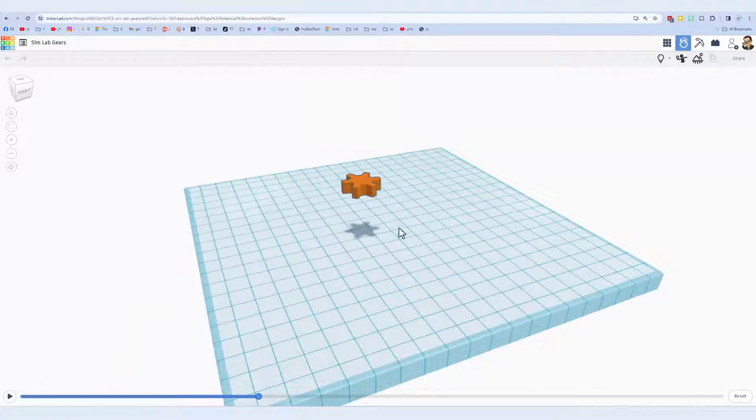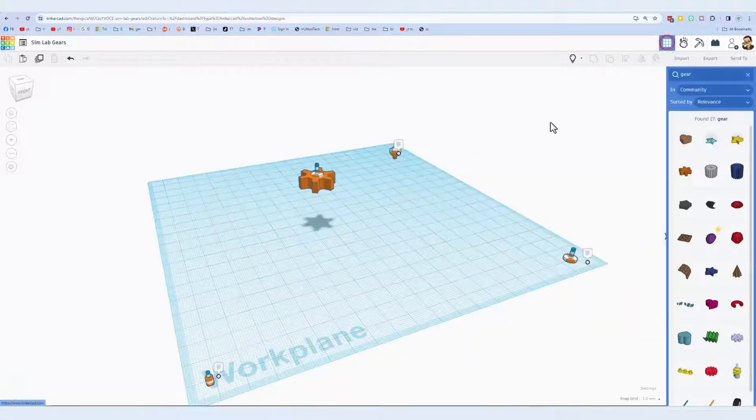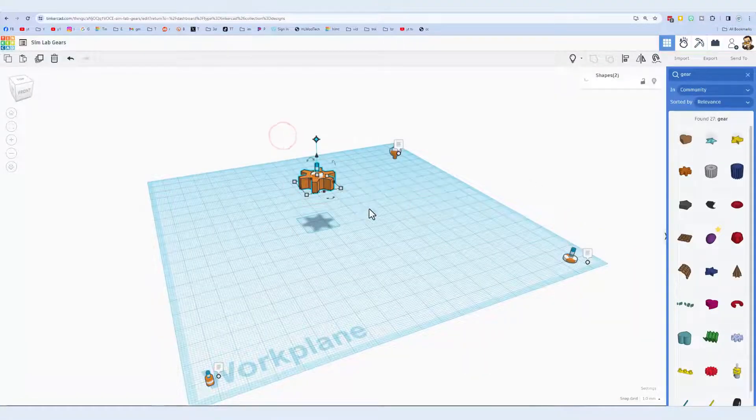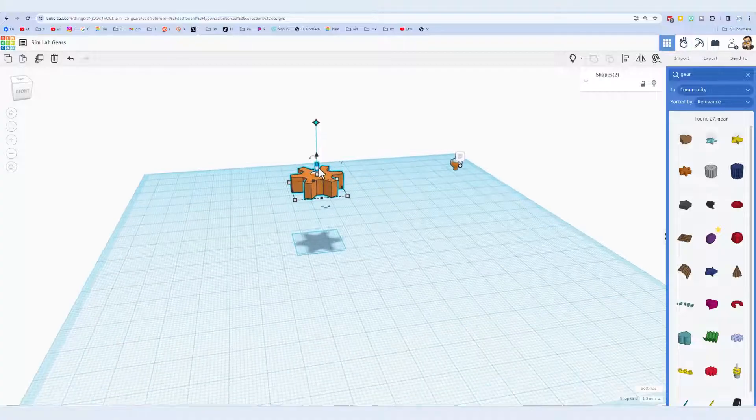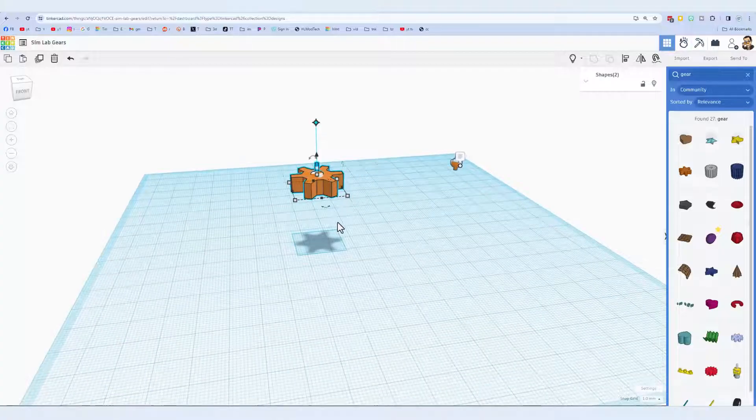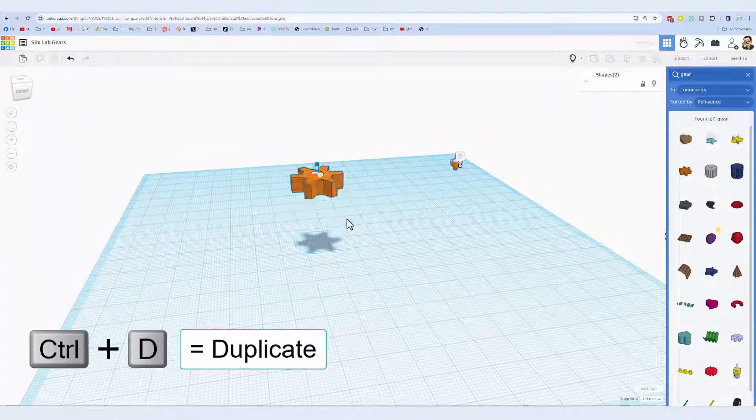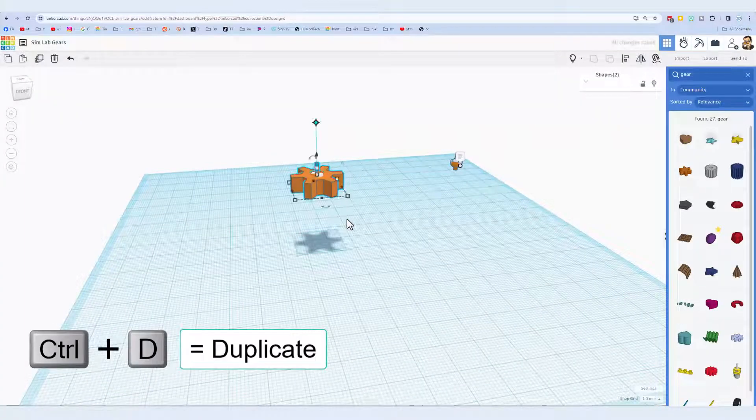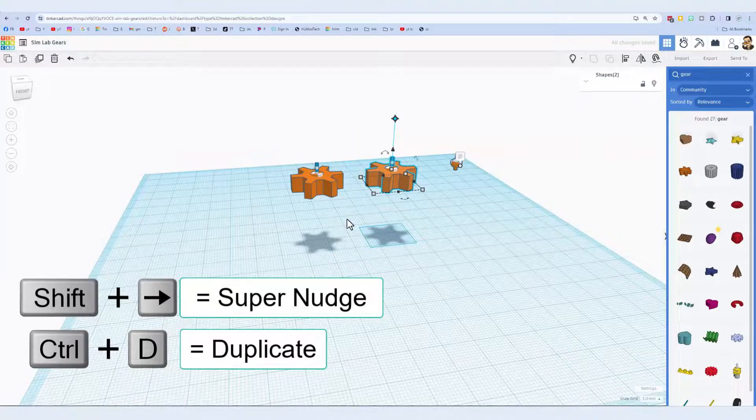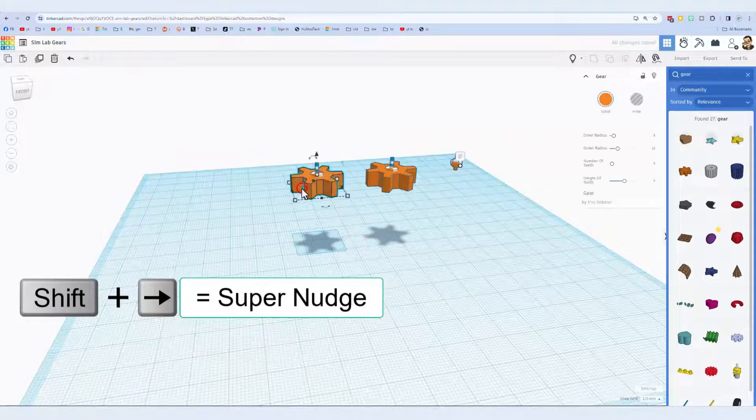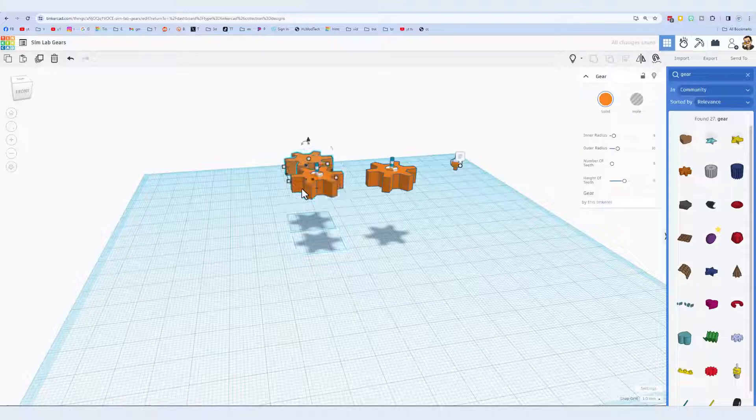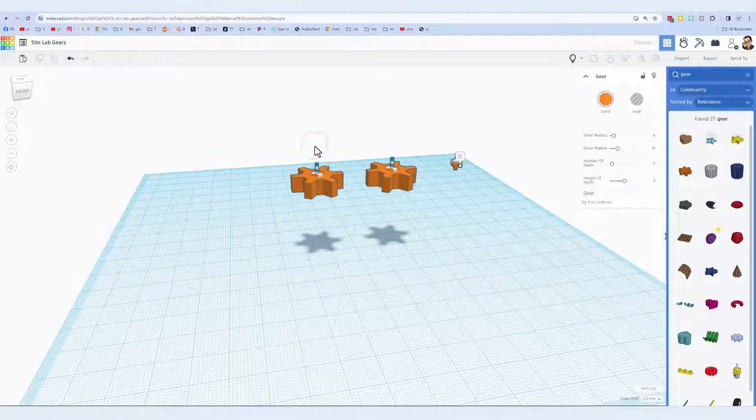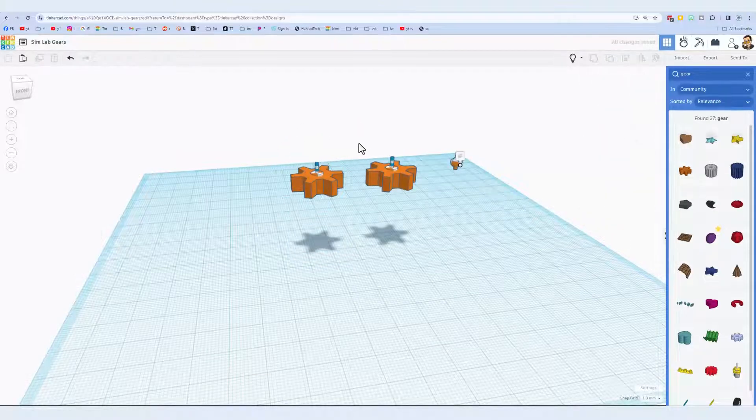Now we're going to change that spin by 90 degrees, super simple. Back up, grab the entire pair. Now it's important that you have both or you lose your connector. Do ctrl D and shift nudge to move them both away. Remember if you only have this one to do ctrl D you'll have to restart with your connector.